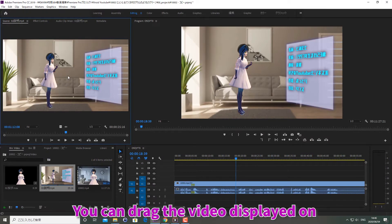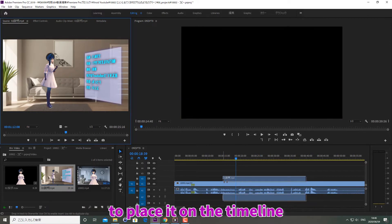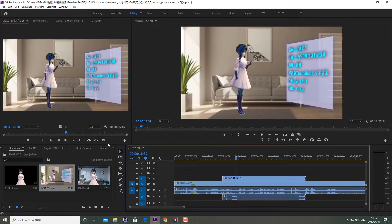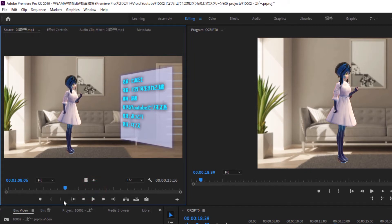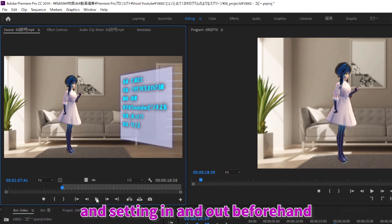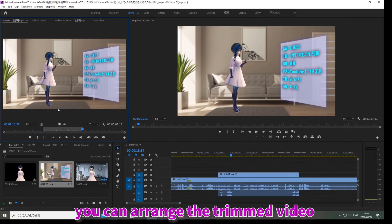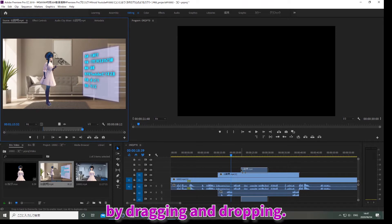You can drag the video displayed on the source monitor and drop it on the timeline to place it on the timeline. By clicking the in and out marks on the source panel and setting in and out beforehand, you can arrange the trimmed video on the source monitor in the timeline by dragging and dropping.